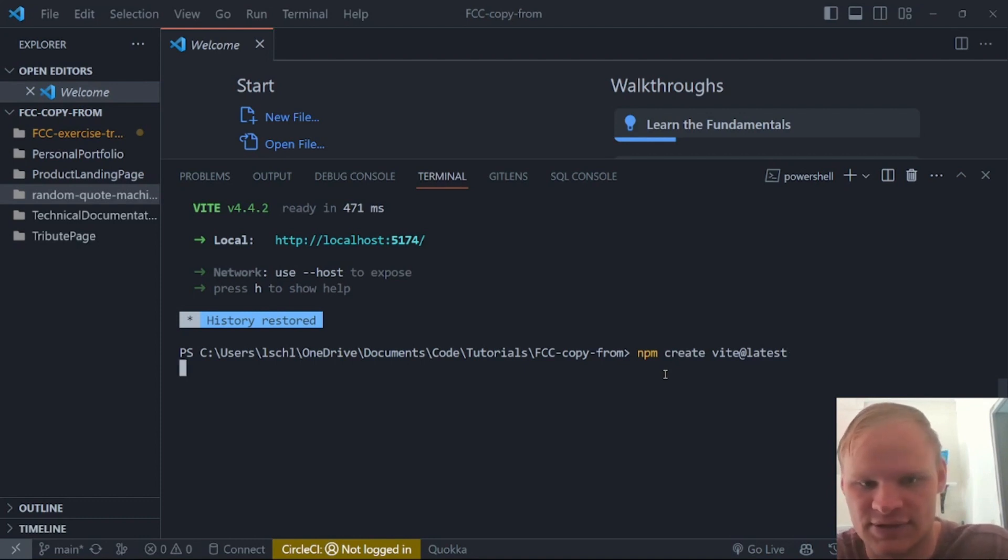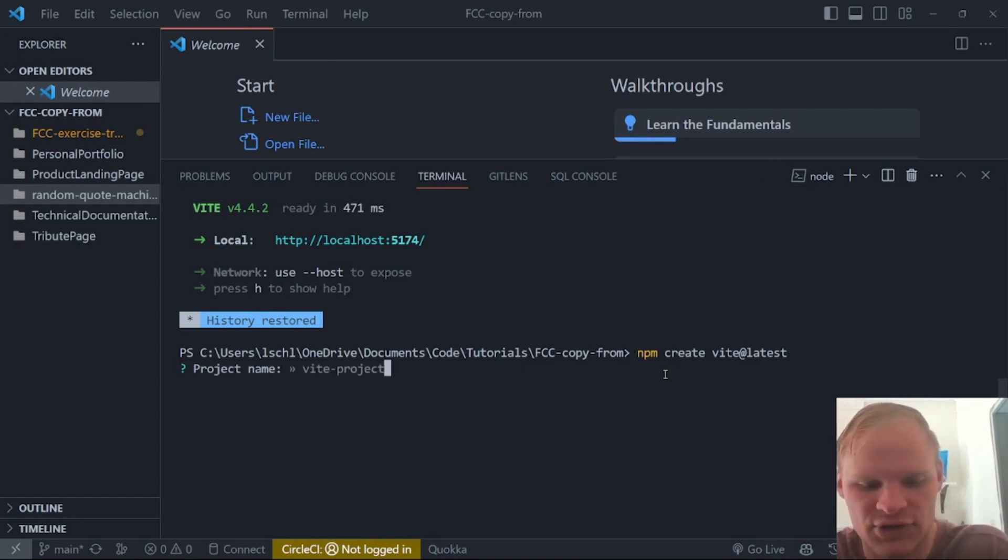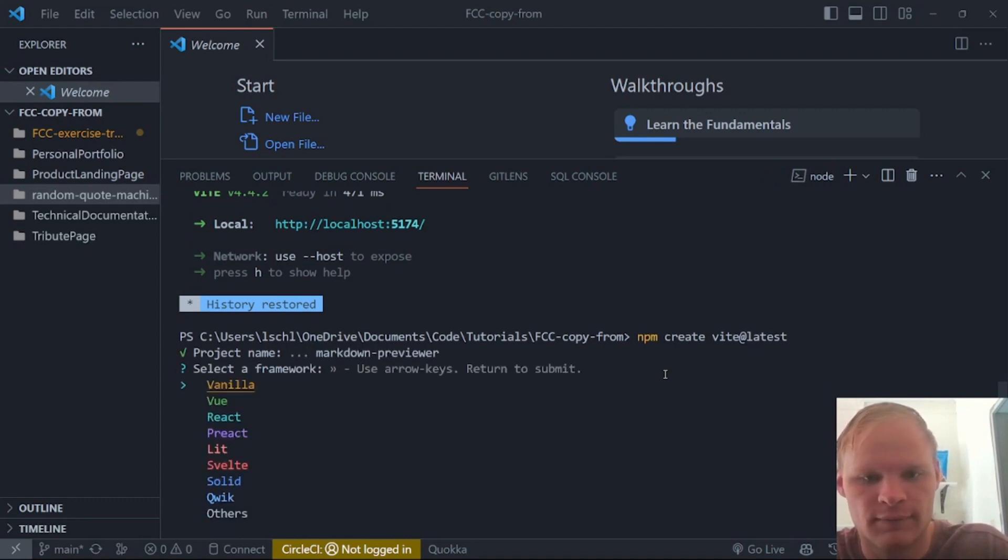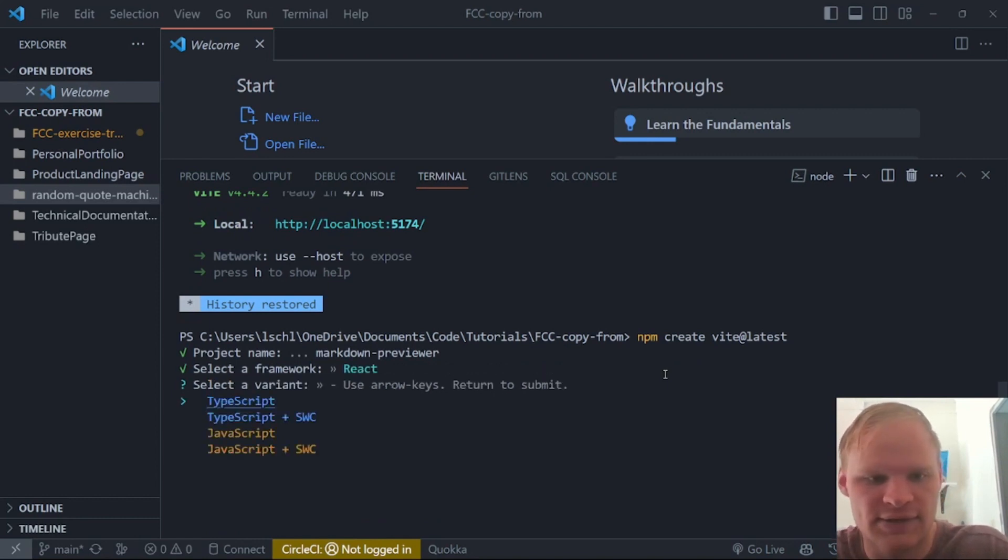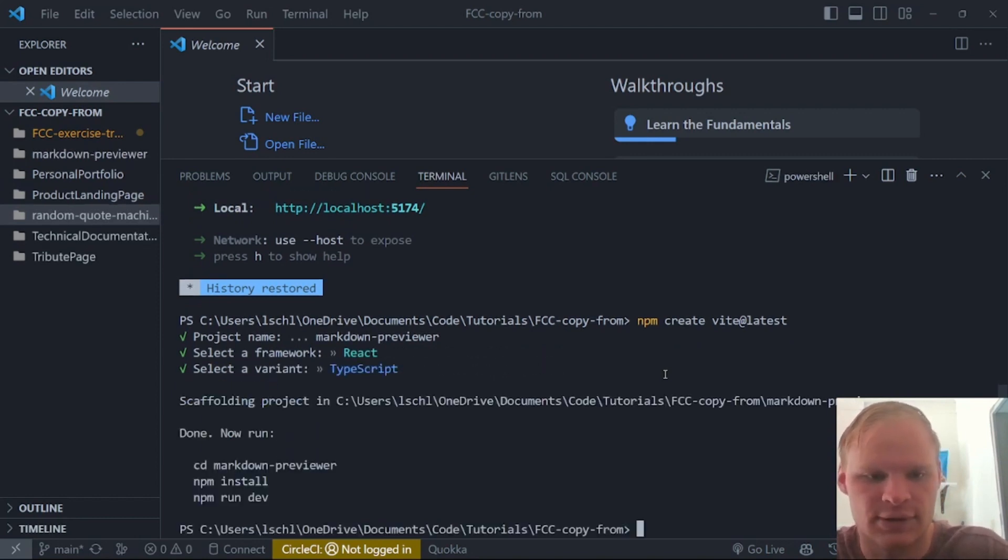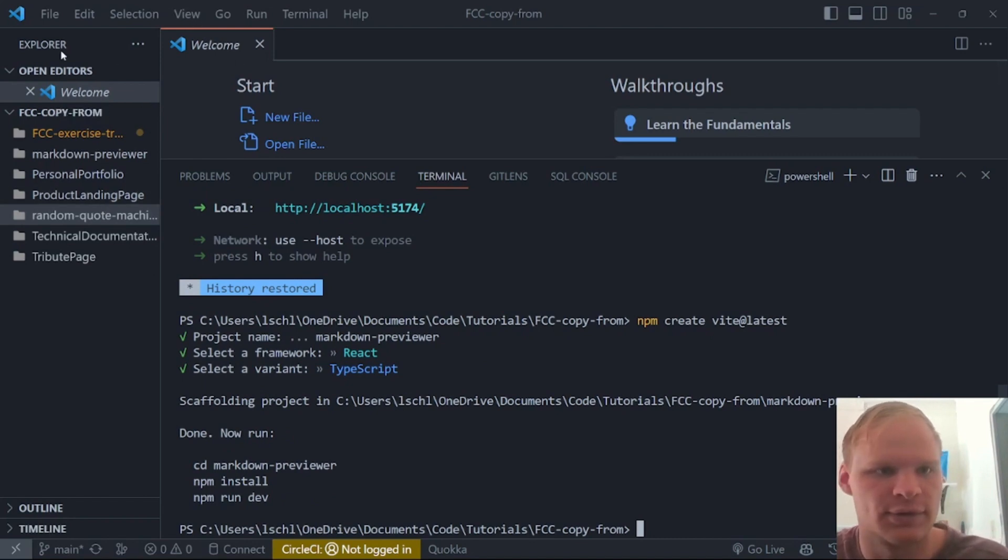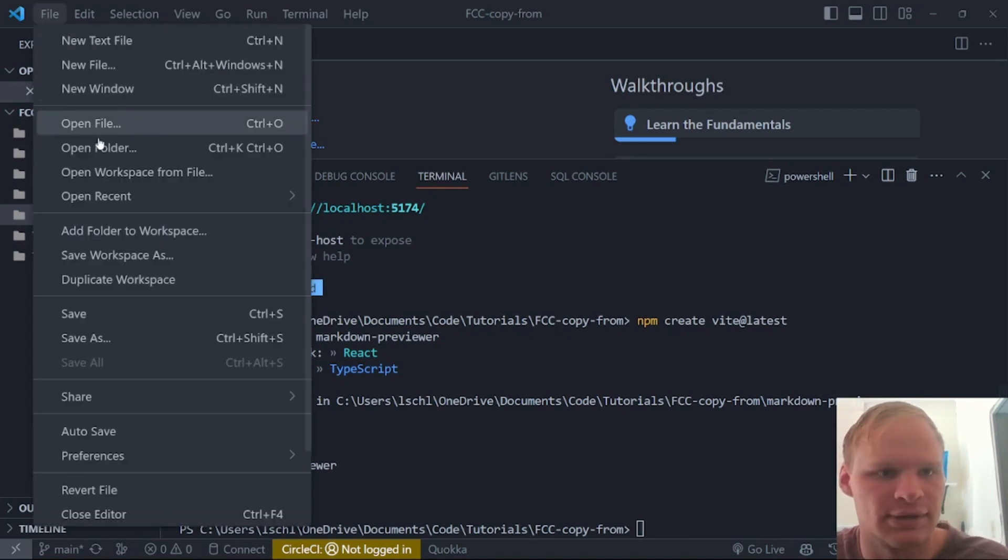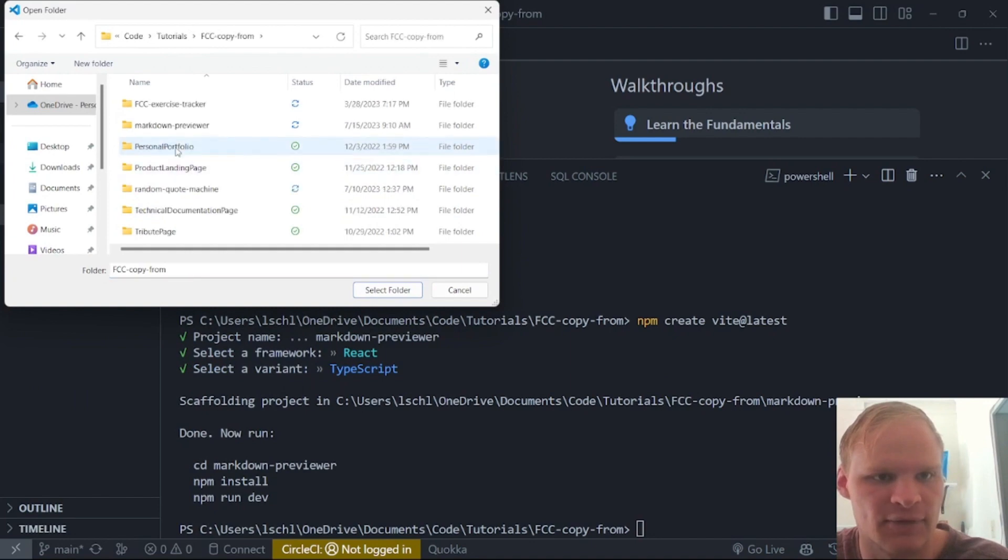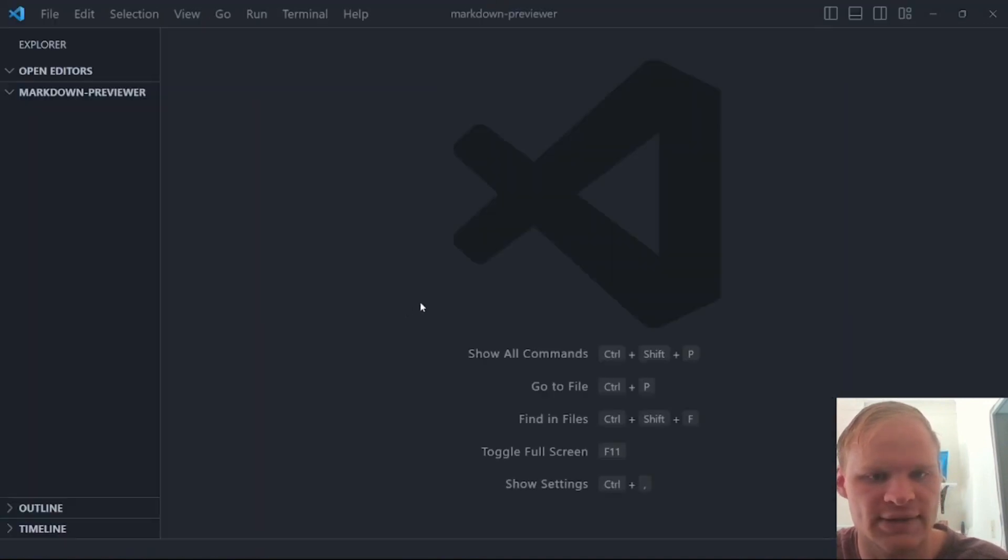And also, you're going to need Node.js installed and npm. I think npm comes with Node.js. So as long as you have Node.js installed, you should be good to go. npm create vite at latest. And it'll ask me some questions. The project is going to be markdown previewer. Markdown previewer. And then we're going to be using React and React TypeScript. And then we can open up this folder in VS Code.